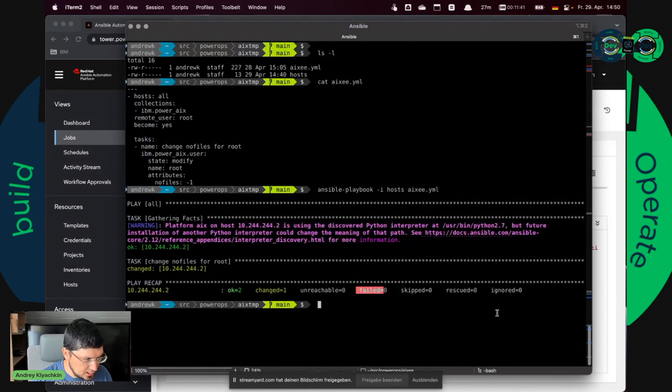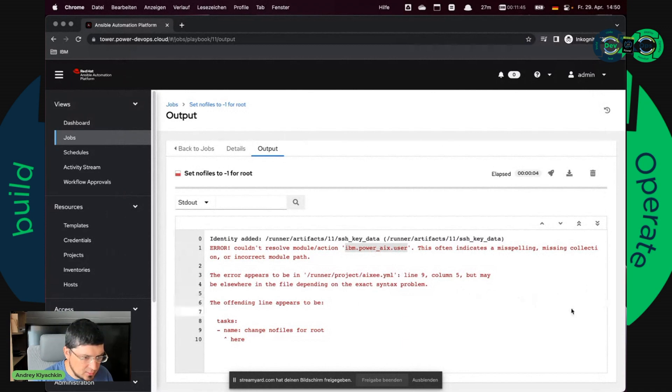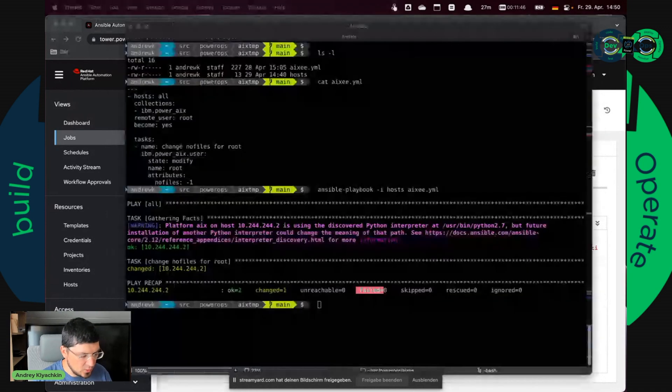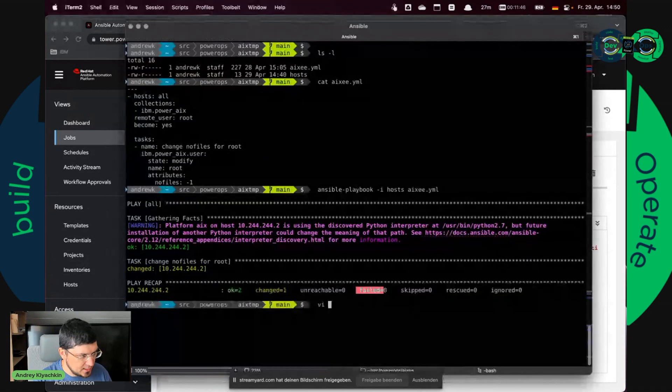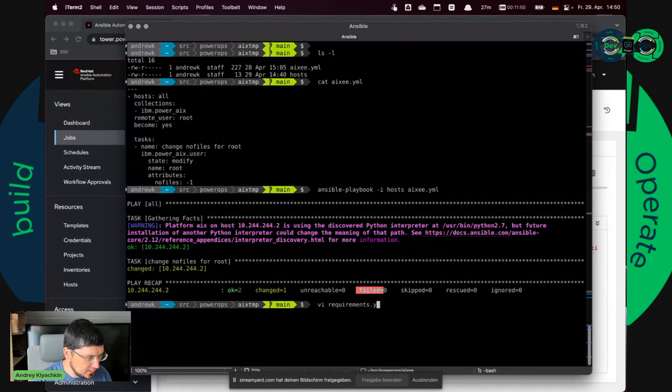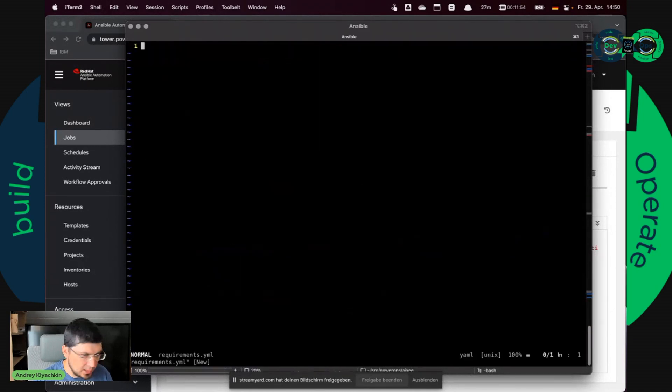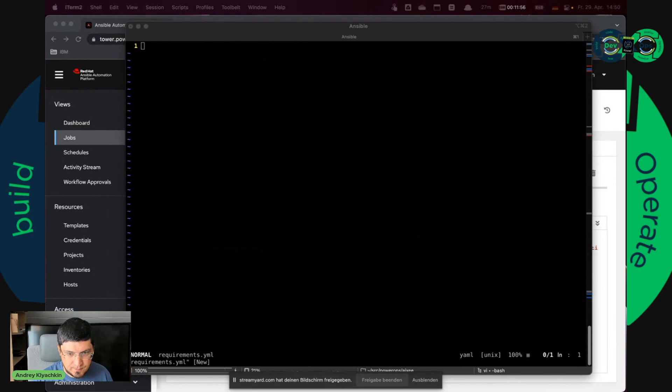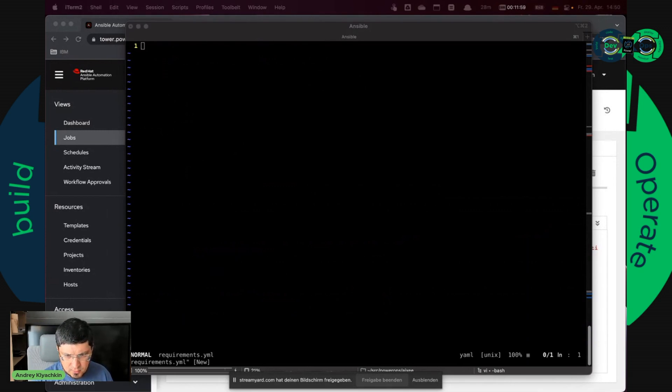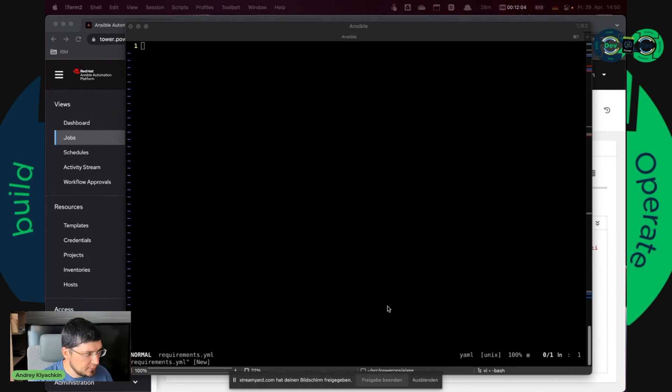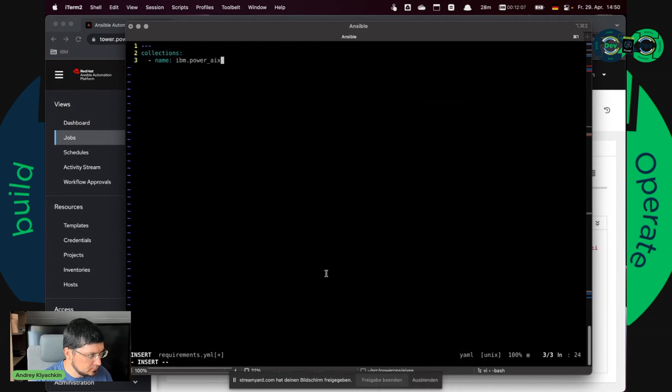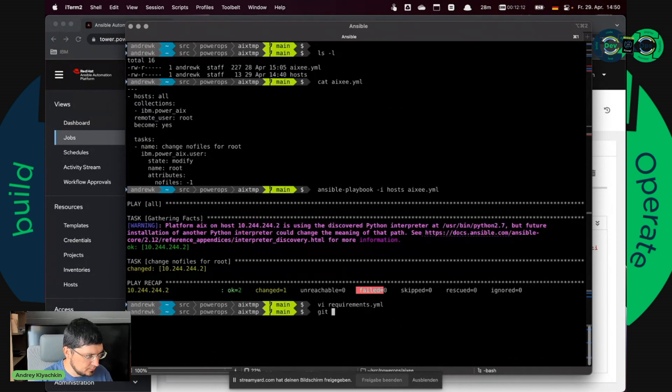It doesn't show here but it was shown in the previous output. It's searching for the file requirements.yml. And it should have just three lines: collections and the name of the collection we need.